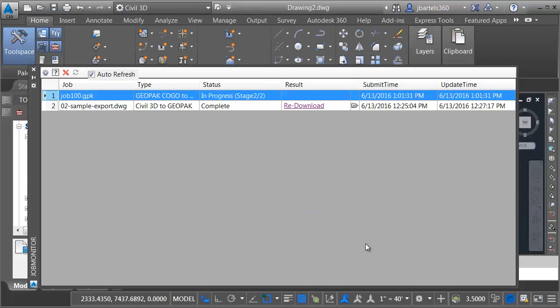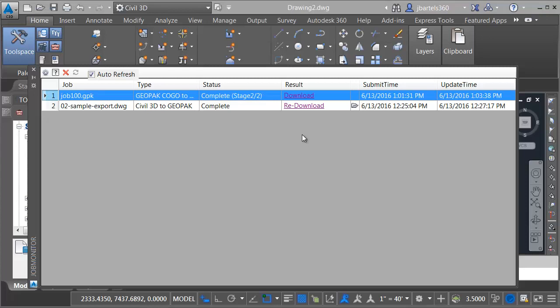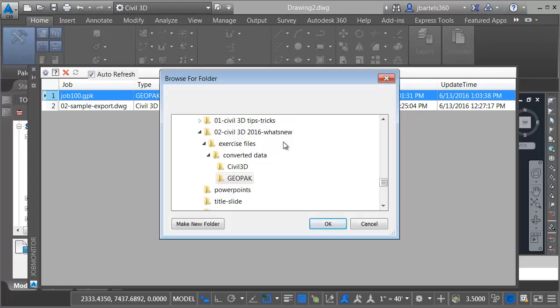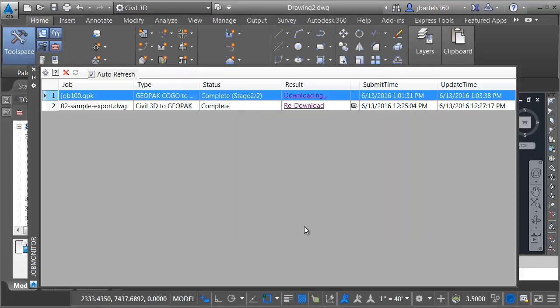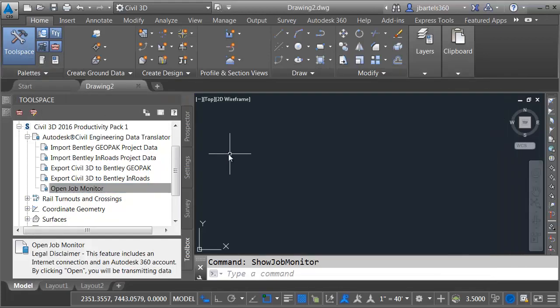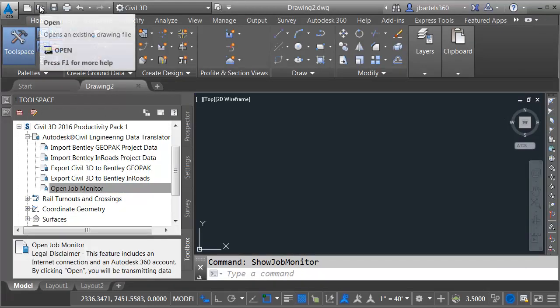The translation then continues on to stage 2 for final processing. When everything is completed, I can use this hyperlink to download the Civil 3D drawing containing that GeoPack project data to my local machine. Once again, I'll save this in my project in the converted data folder. I'll place this in the Civil 3D directory, and I'll click OK. Finally, we'll click the X to close the job monitor, and then I'll come up and launch the open command, and we'll select that drawing.